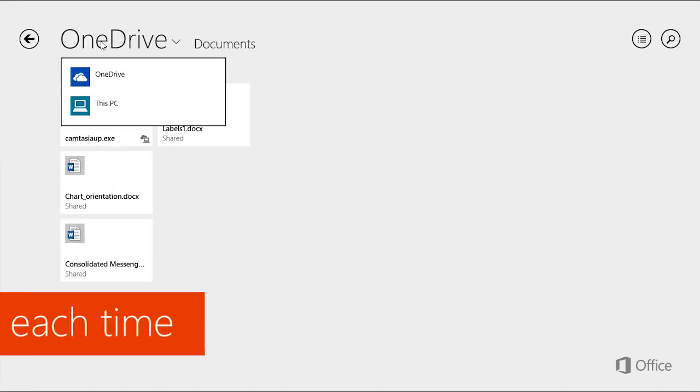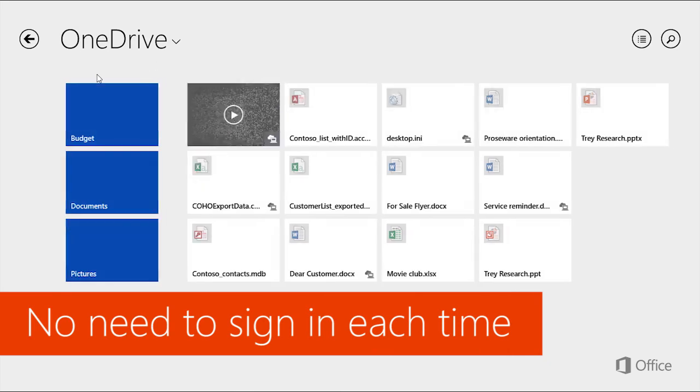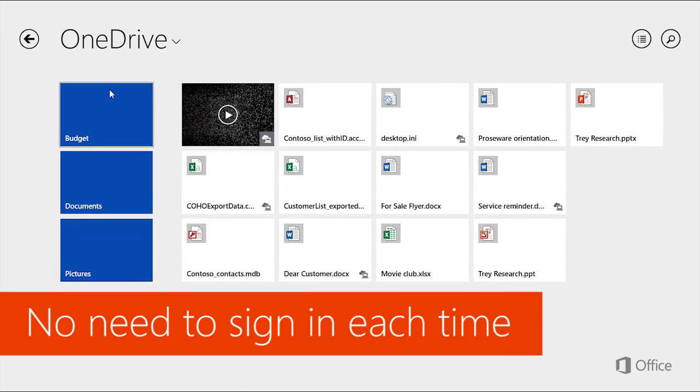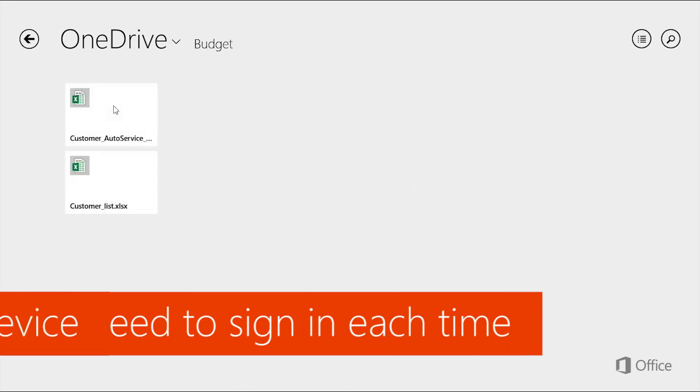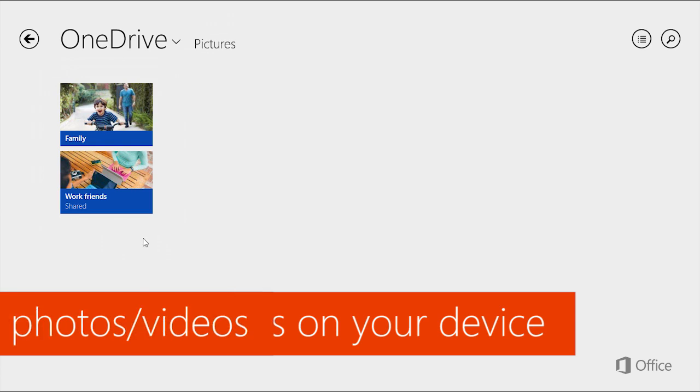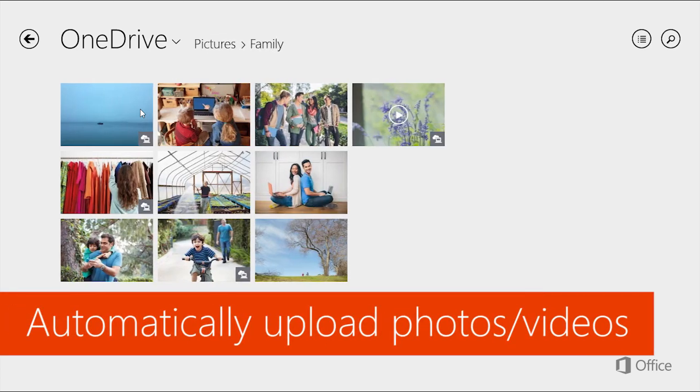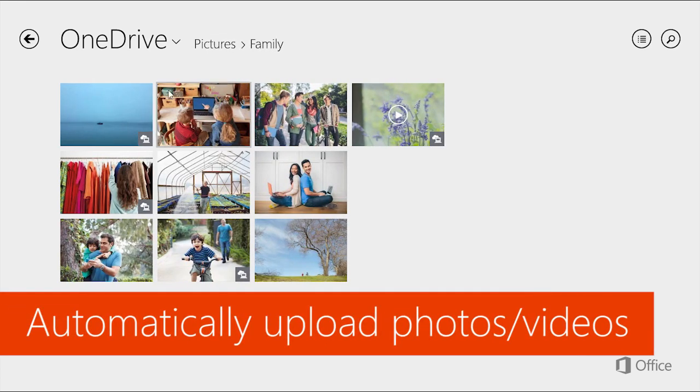For one thing, you don't need to sign in each time you want to access your files. It looks and works like other apps on your device, and you can set it up to automatically upload content, like photos and videos you create.